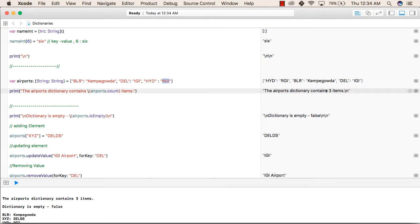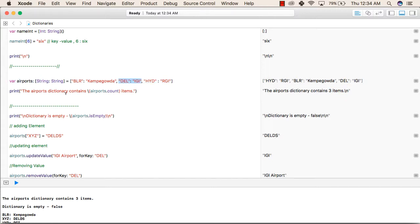So the airports dictionary has three items. This key-value pair is considered as one item only. So like this, we have three items. So this line is printing the airports dictionary contains three items.